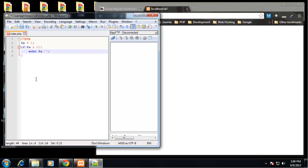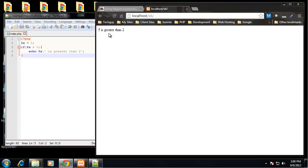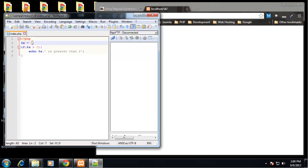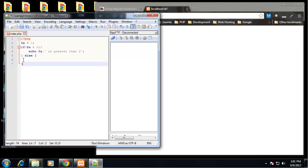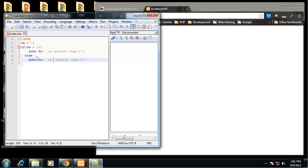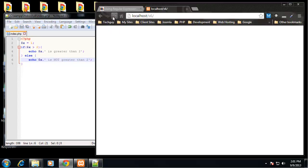If X is greater than 2, we'll echo out the variable X concatenated with 'is greater than 2'. If we save and reload we get '5 is greater than 2'. Let's change X to 1 - we get nothing, so we need an else statement. We tack on else and echo 'is not greater than 2'. So '1 is not greater than 2' - very easy stuff.